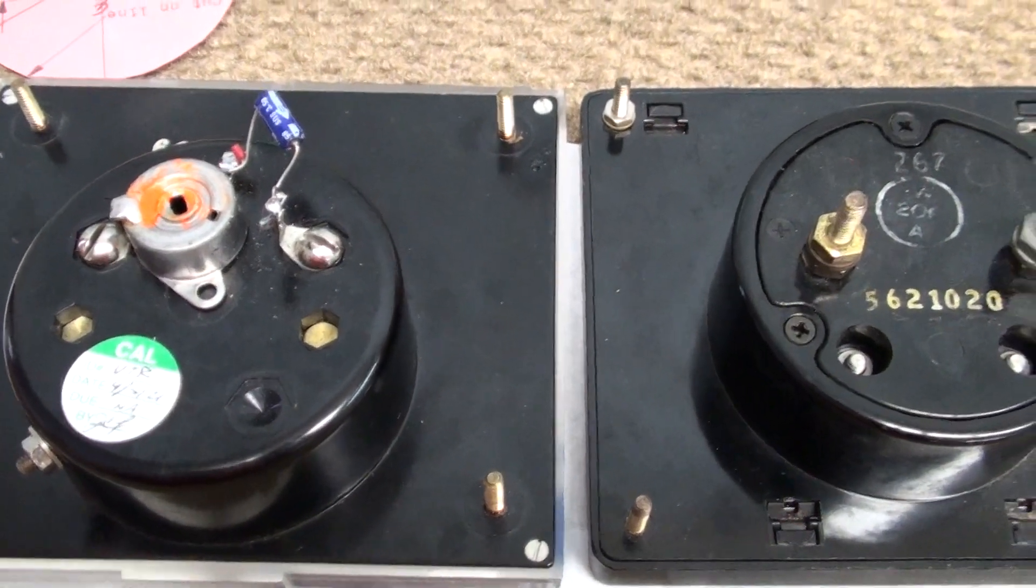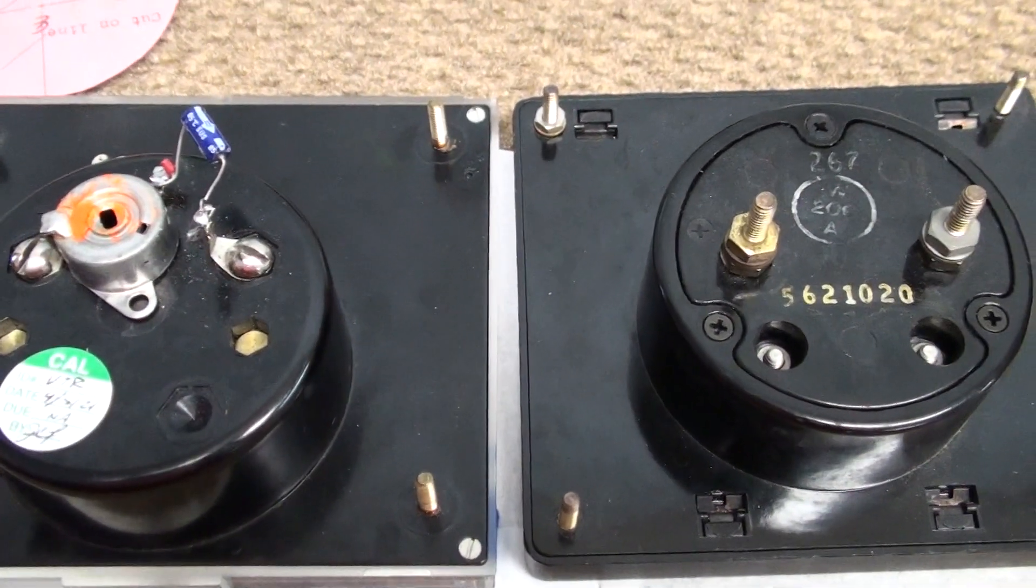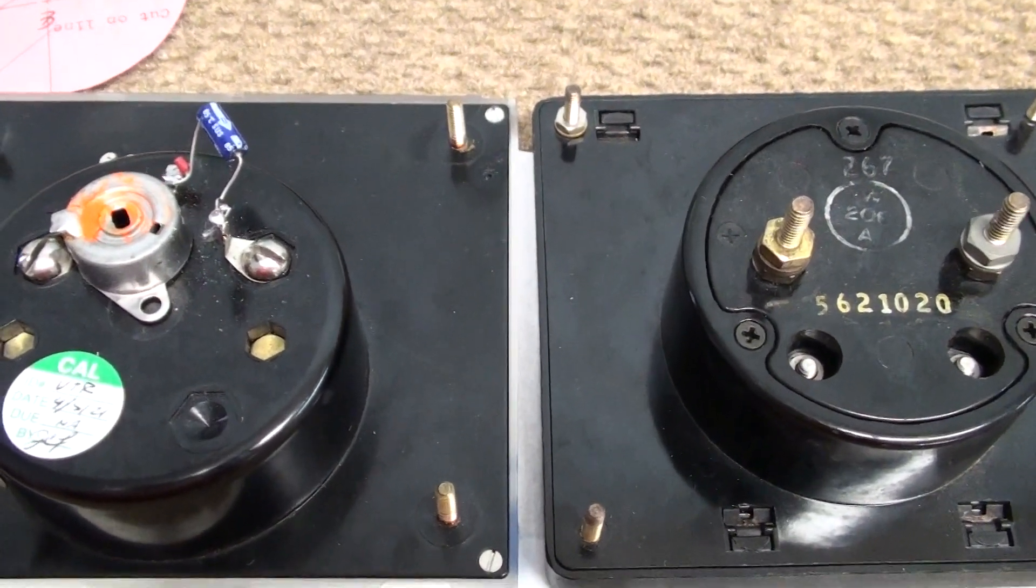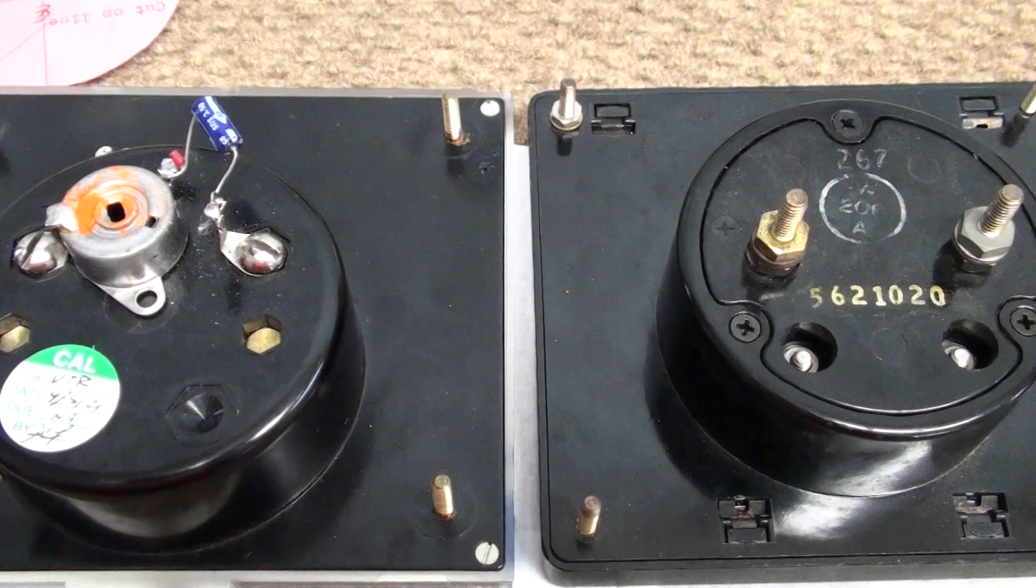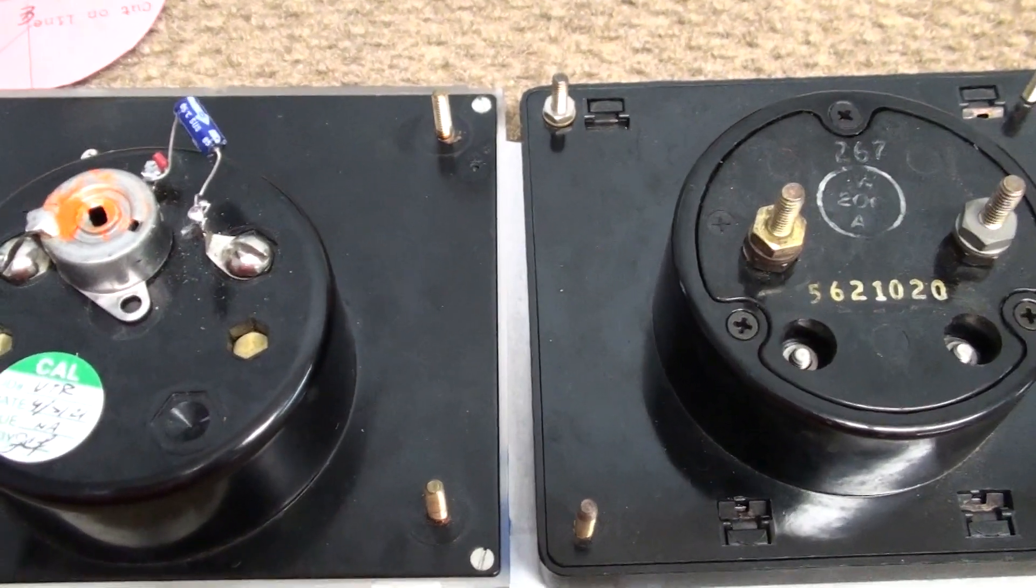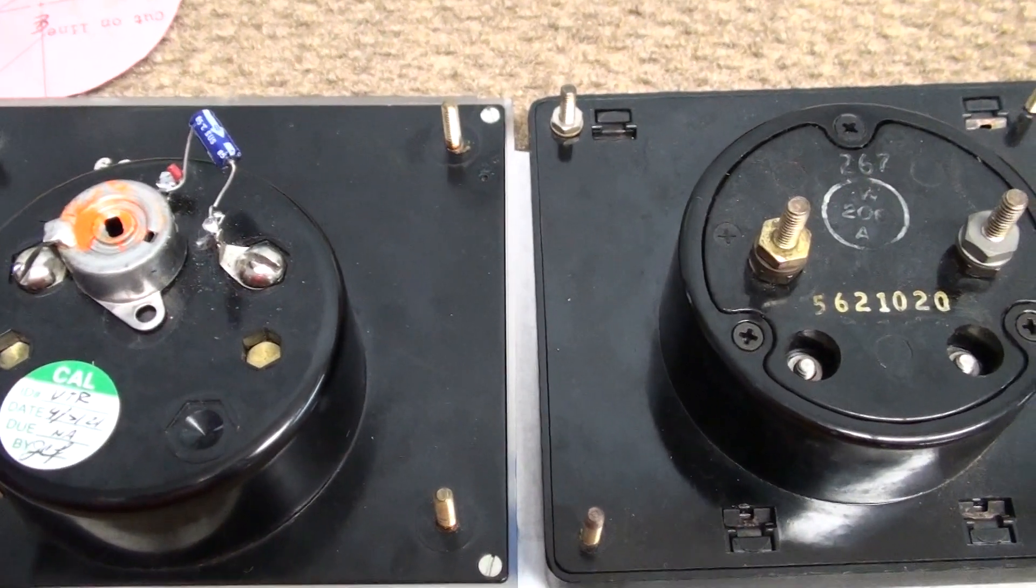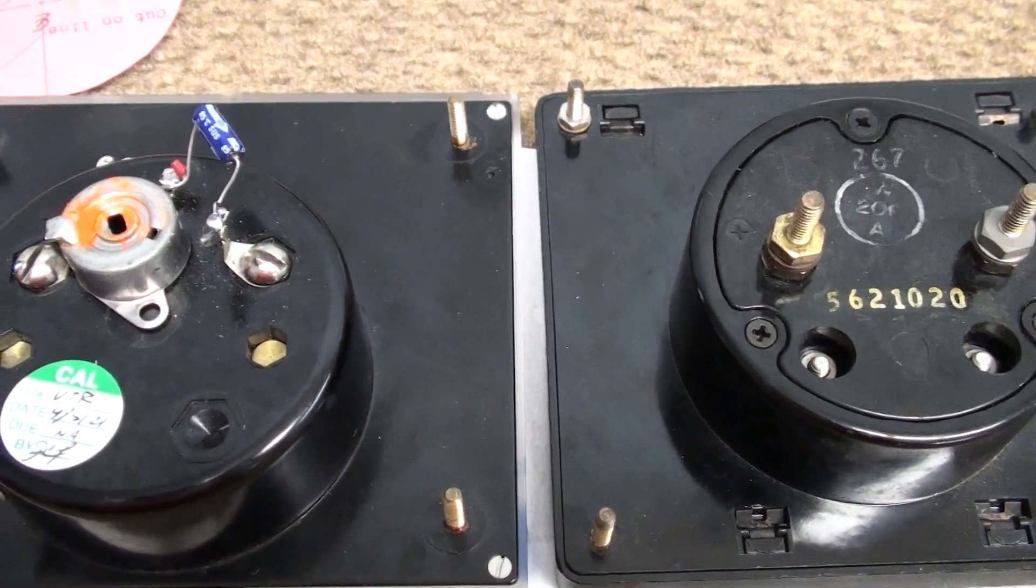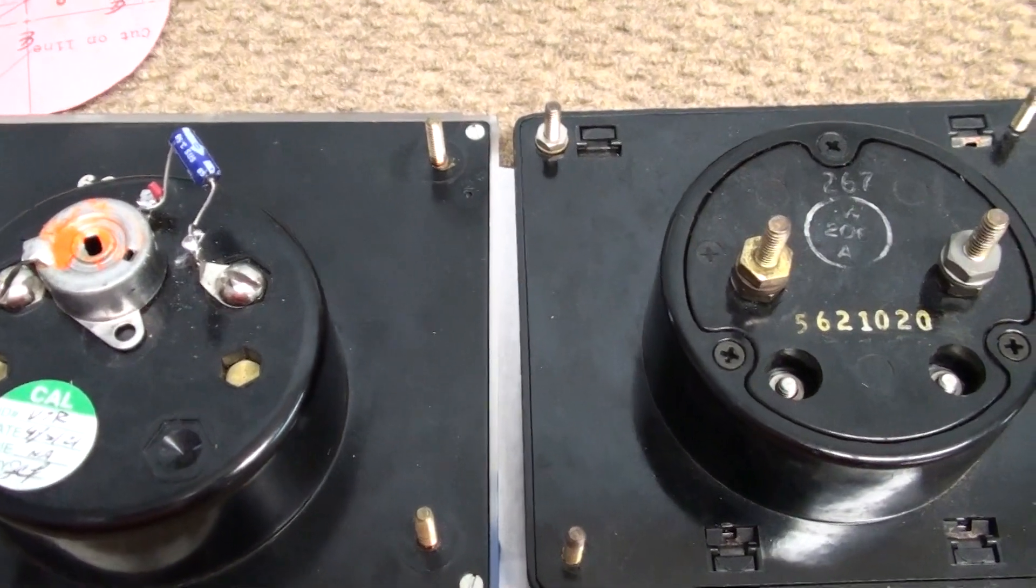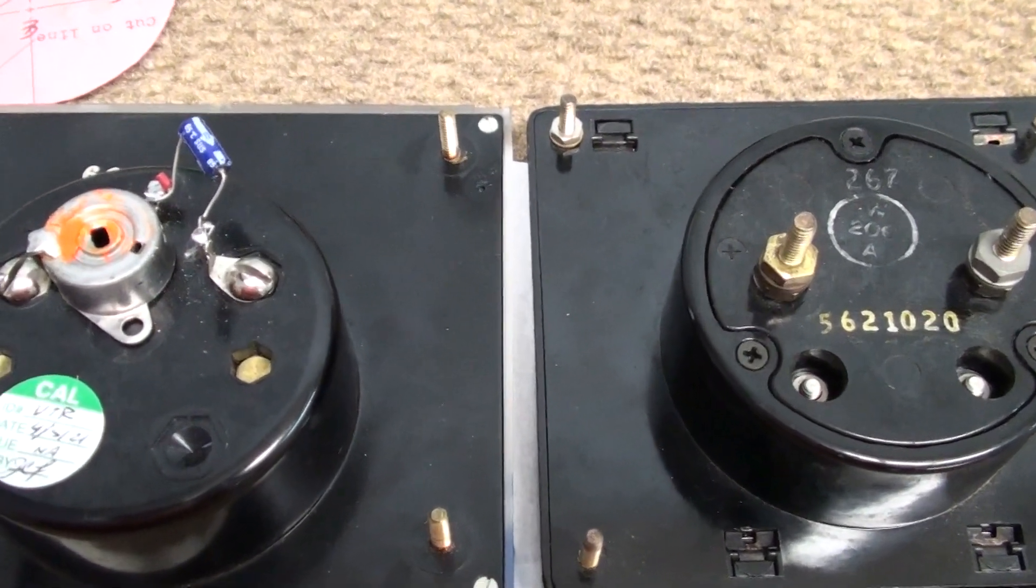Or if it's under, not many are under. So most of them are over, so they're going to show low readings. But if it's under, you'll show high readings.